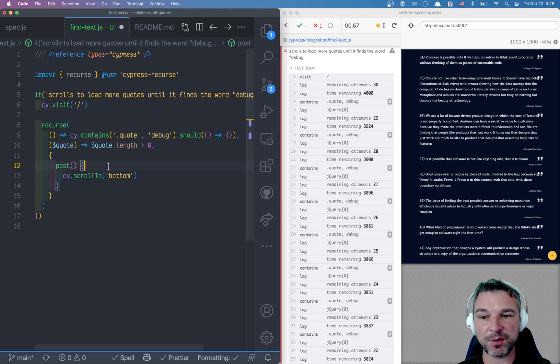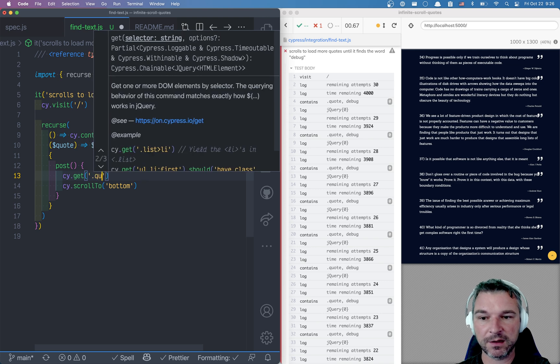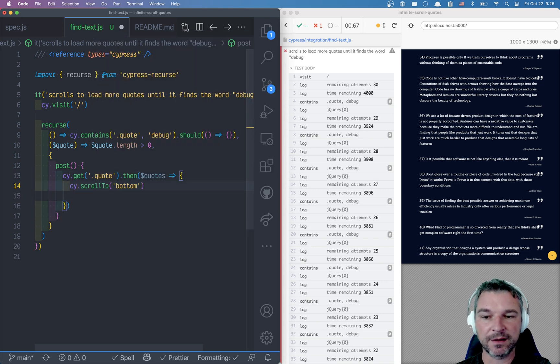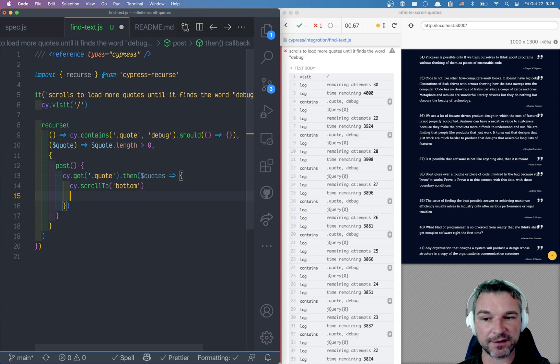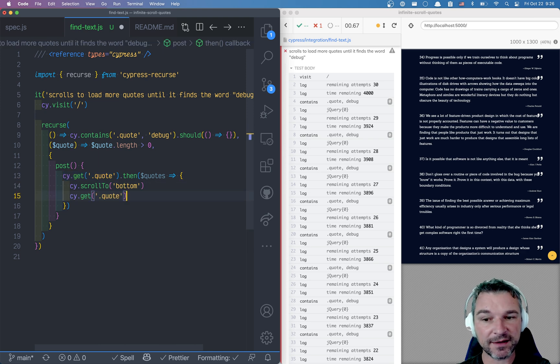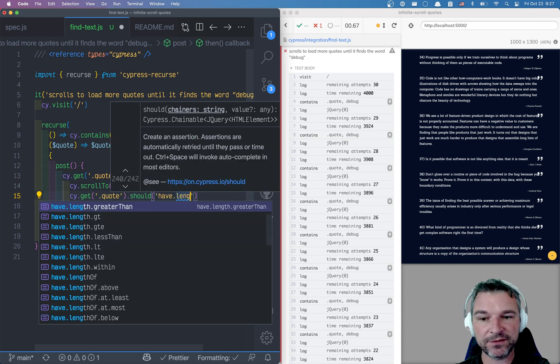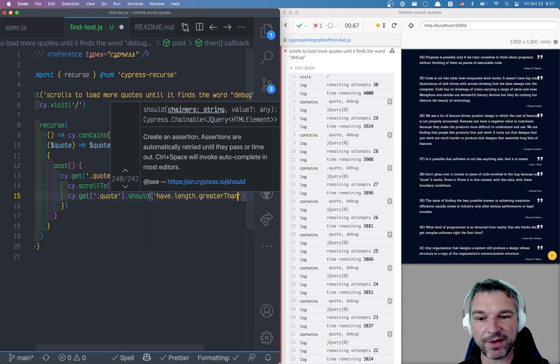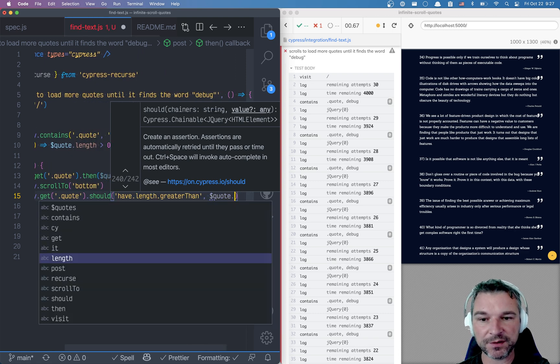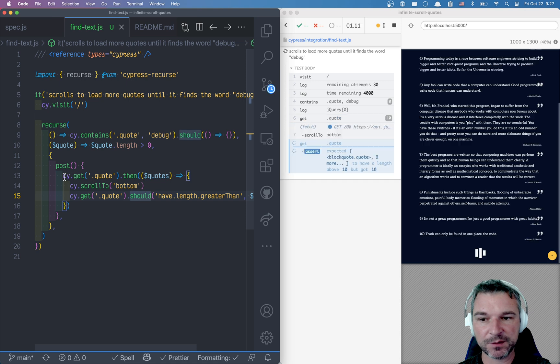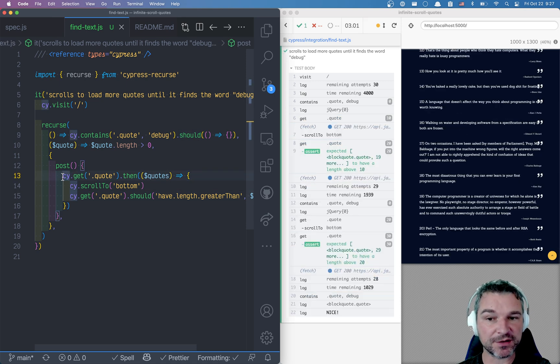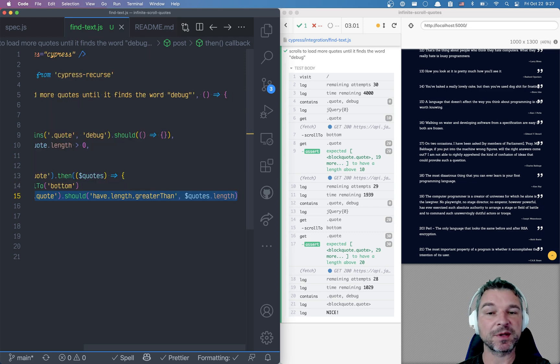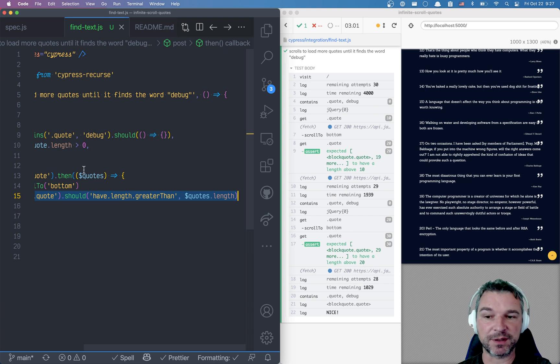to get the previous quotes using cy.get quote. So we get the list of quotes as jQuery, then we scroll to the bottom and we're getting the new list of quotes again and it should have length greater than what we have at first quotes. So in the post operation we're getting the current list of quotes, scrolling to the bottom, getting the list of quotes again and when they're loaded the length will increase.